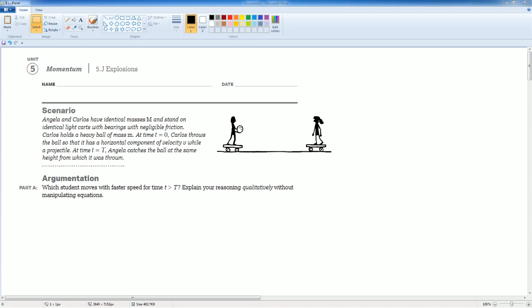Welcome to the AP Physics workbook tutorial. Here we have Unit 5 Momentum, section 5.j Explosion. In this problem there isn't an explosion, but mathematically it works like an explosion. You can read the scenario to yourself. The first question asks which student moves faster for T greater than big T. Explain your reasoning without multiplying equations.